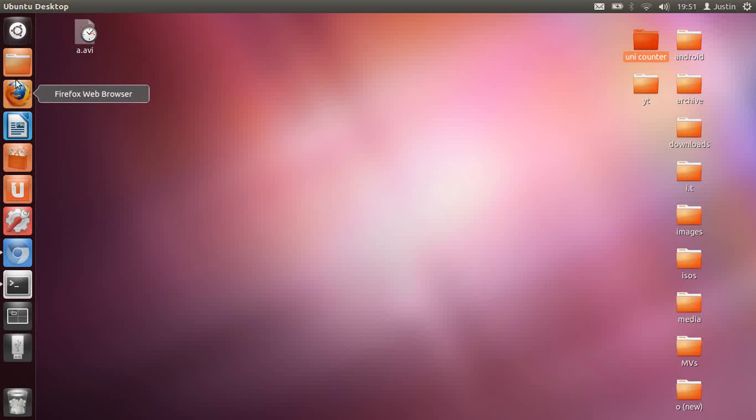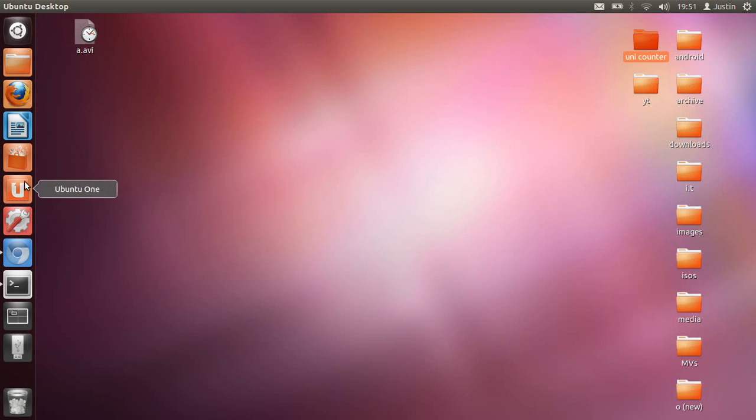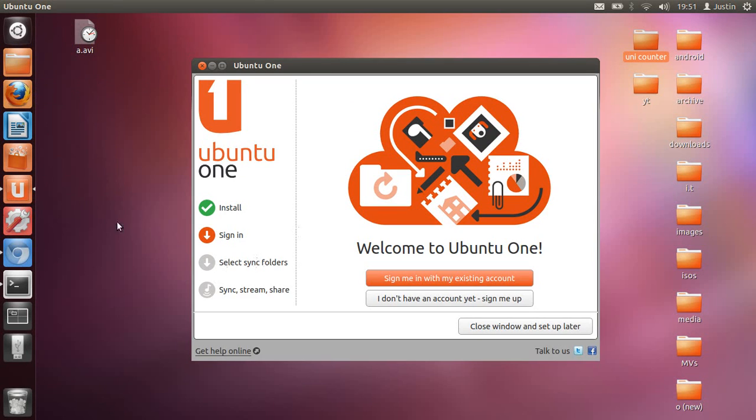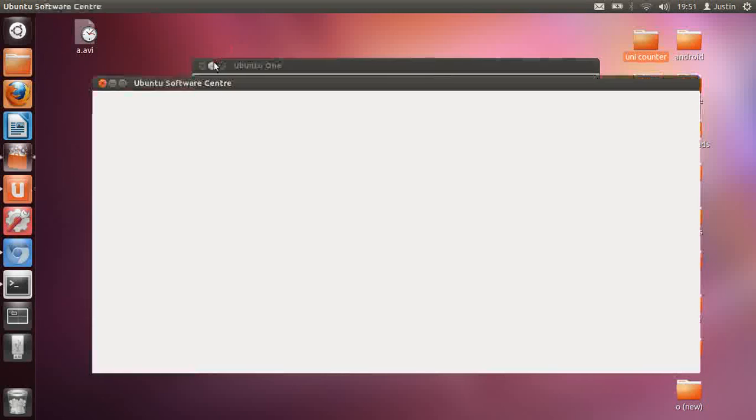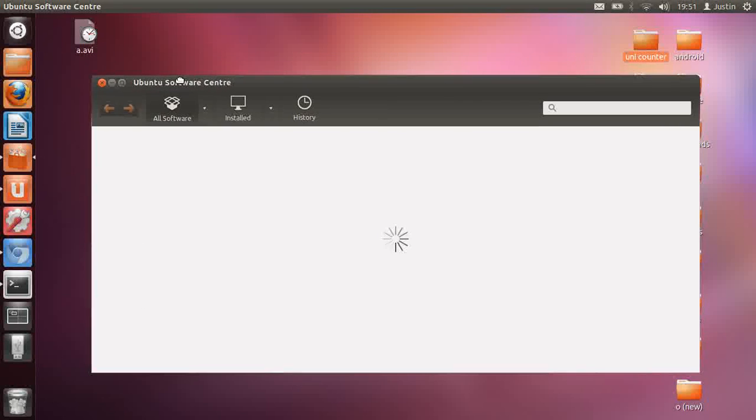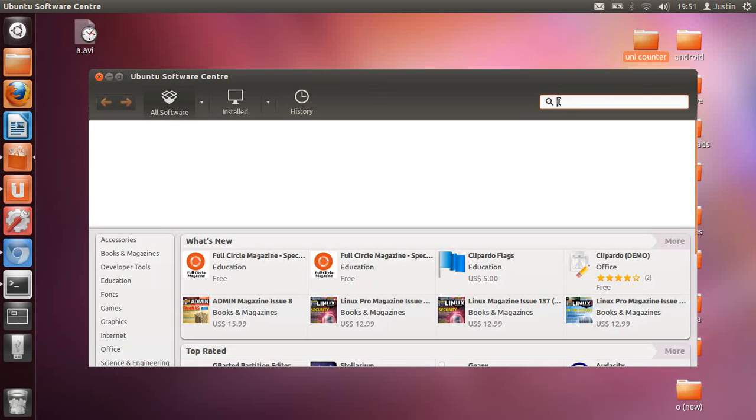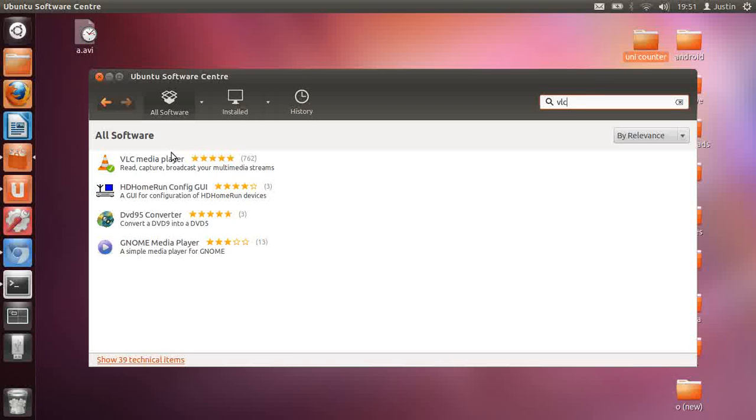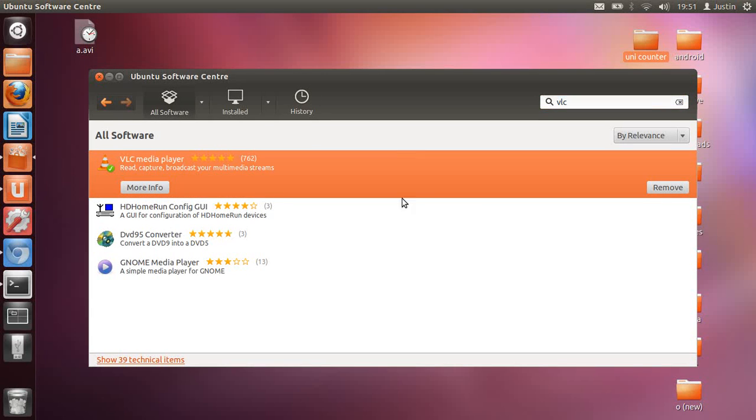The next thing is VLC video player. That plays pretty much anything. So go to the Ubuntu Software Center yet again, type in VLC, and there you go. Click on that, and that will play pretty much anything for you.